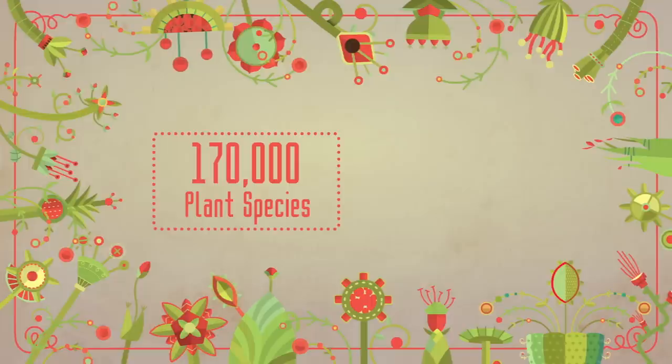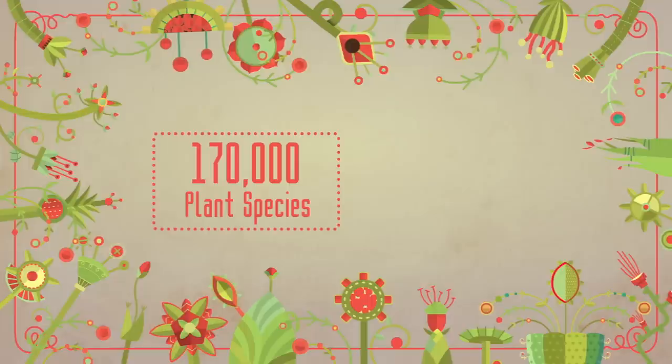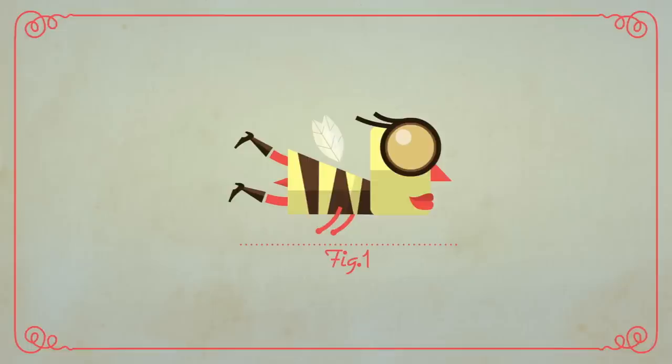Today, around 170,000 plant species receive pollination services from more than 200,000 pollinator species. Pollinators include many species of bees, butterflies, moths,